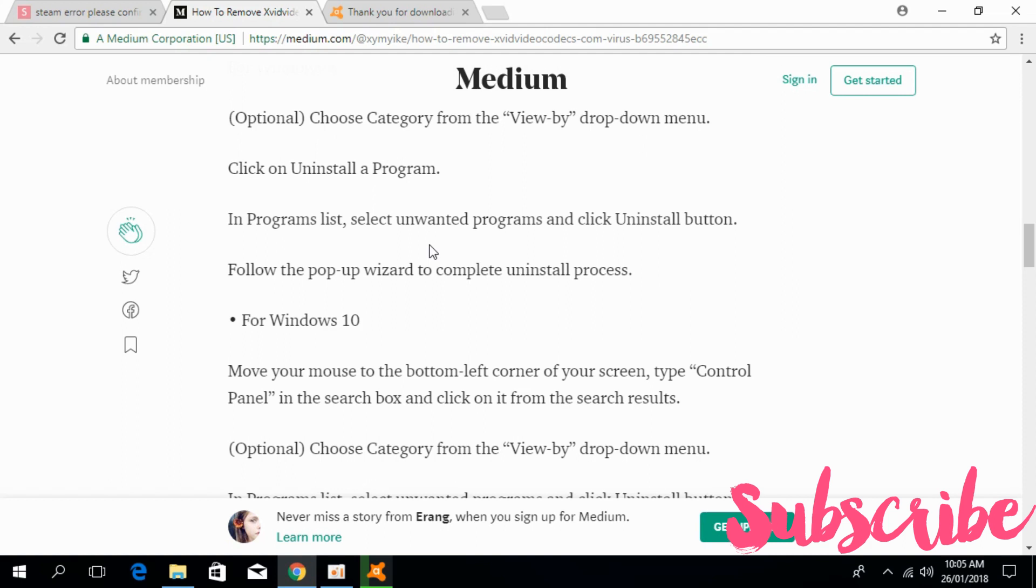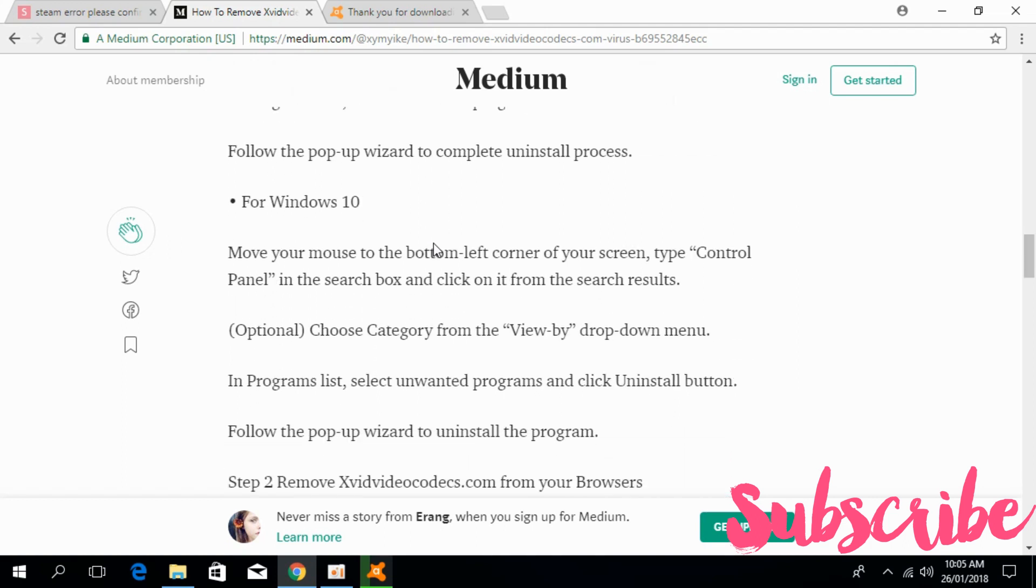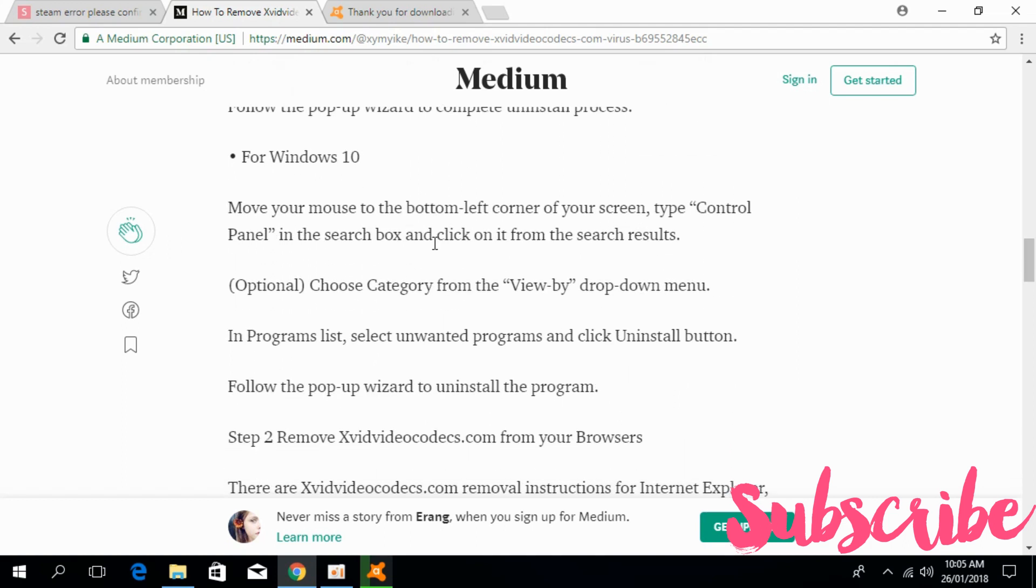Once you follow all those commands, it is certain that the problem will be solved. If you still have any issue, you can comment below. I will try to answer that. But before you go, please subscribe, like and share. Thank you.